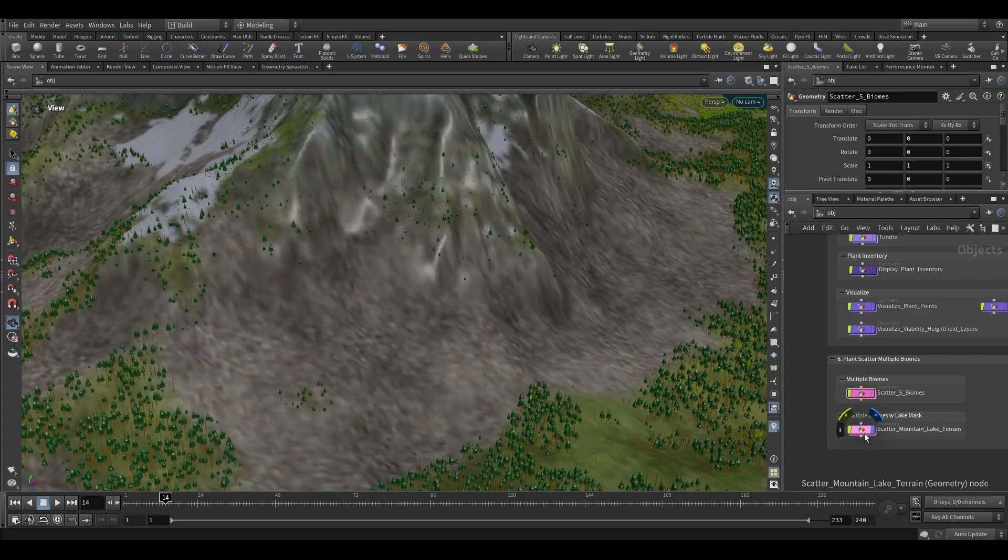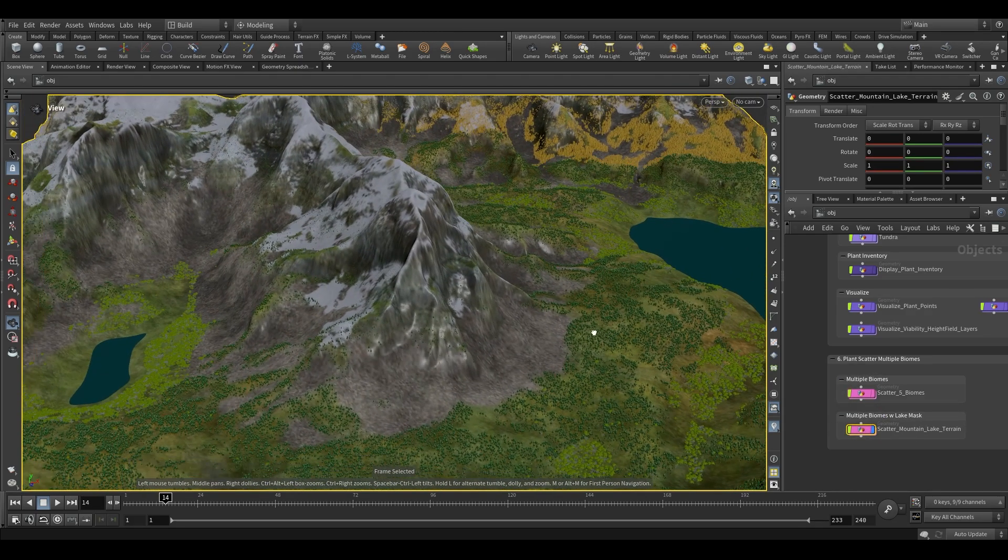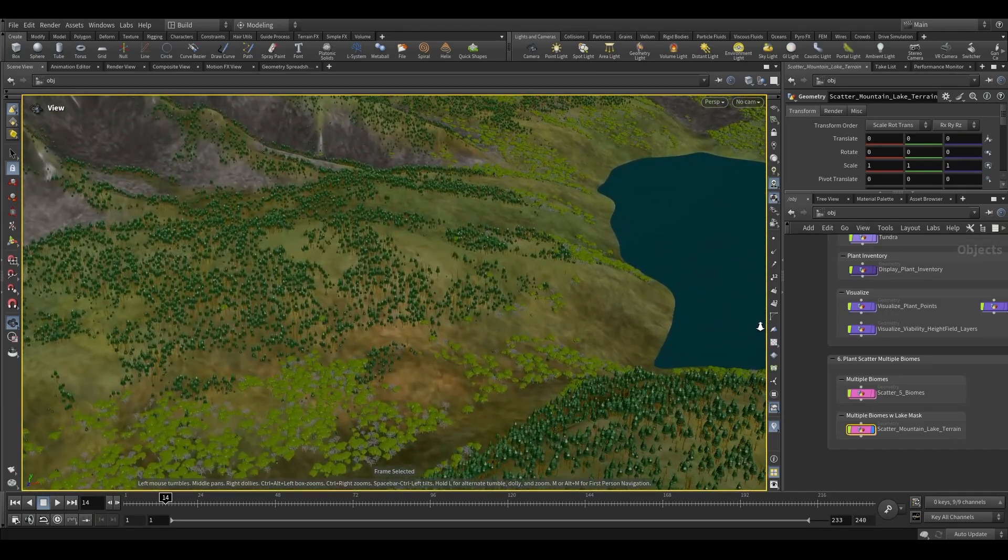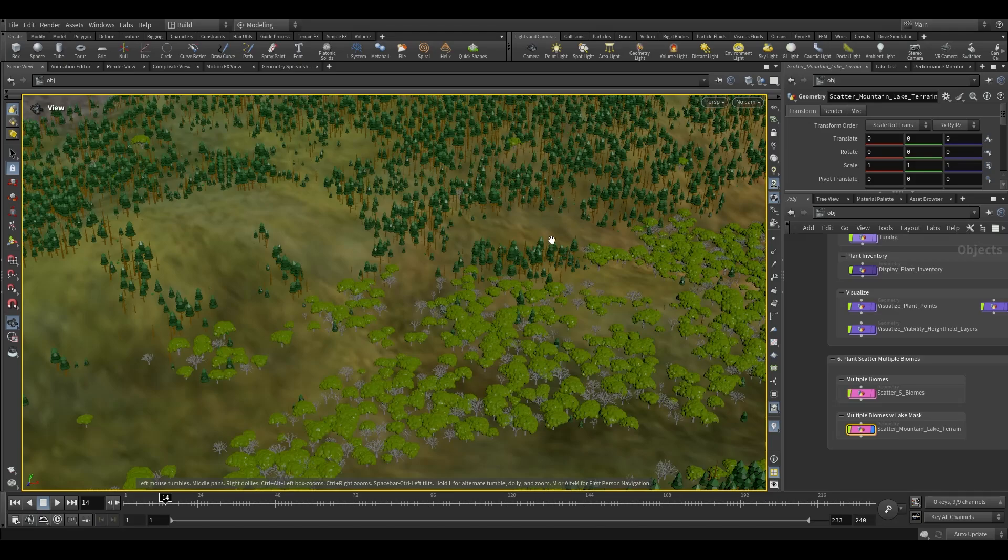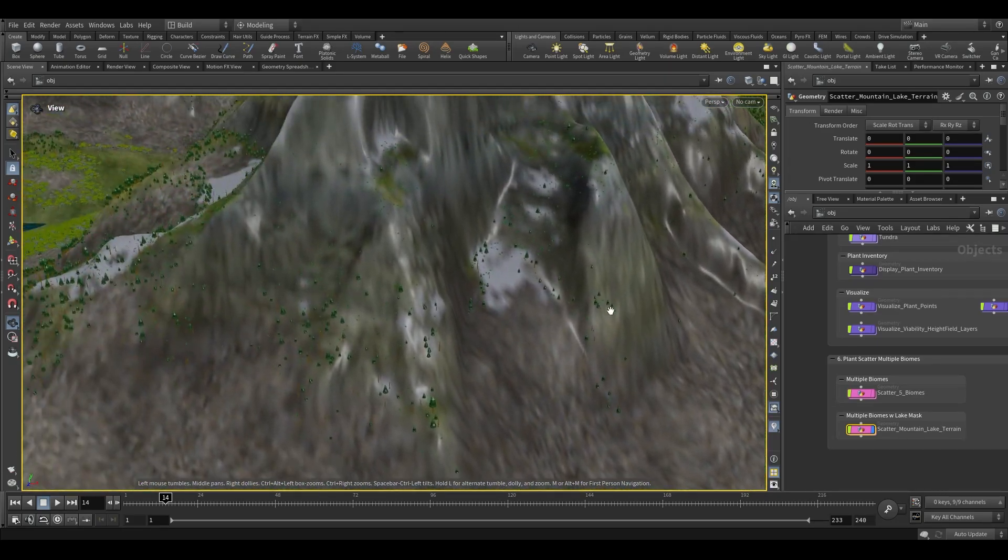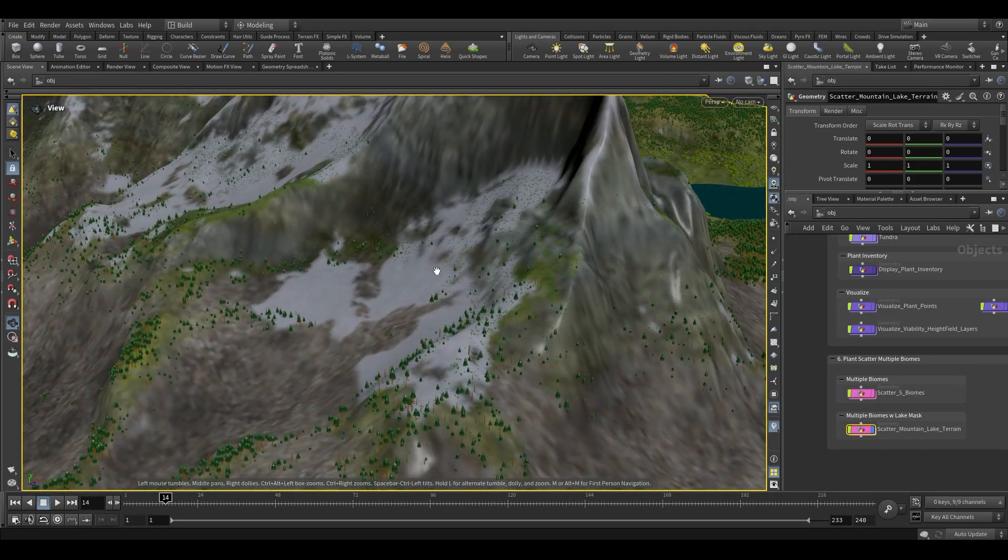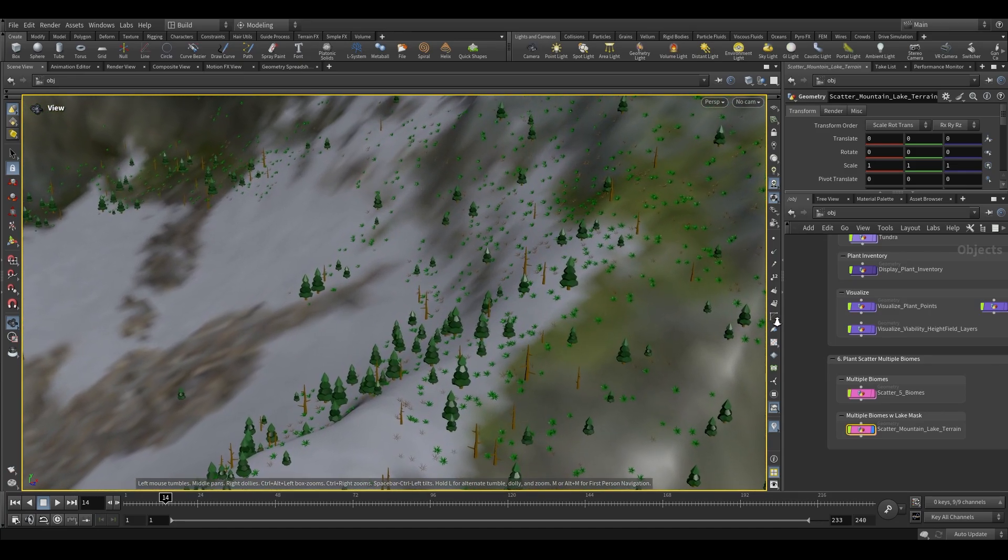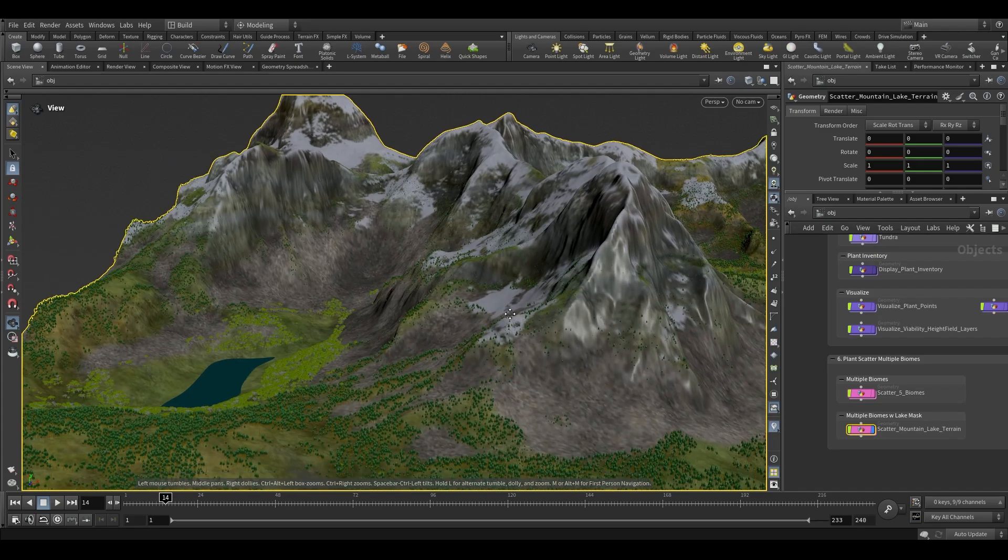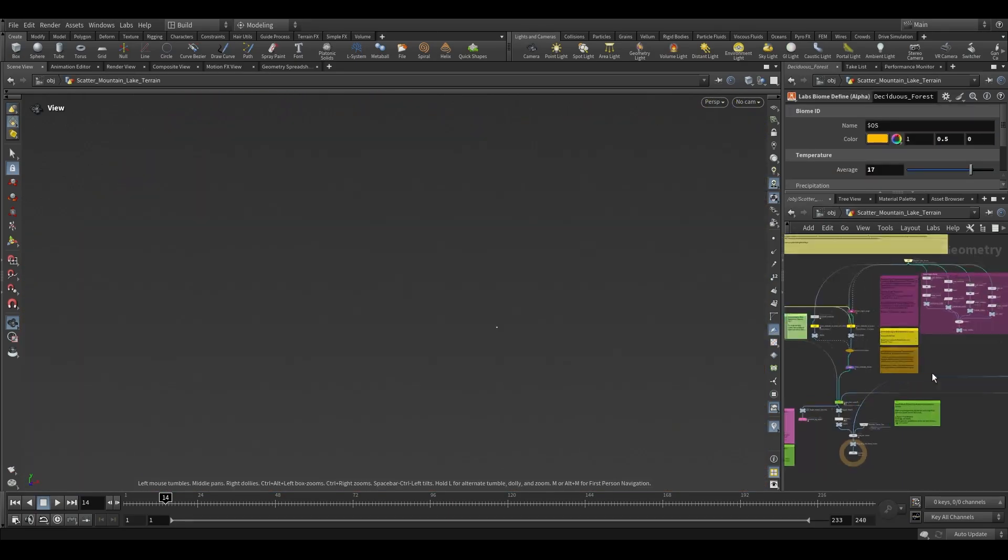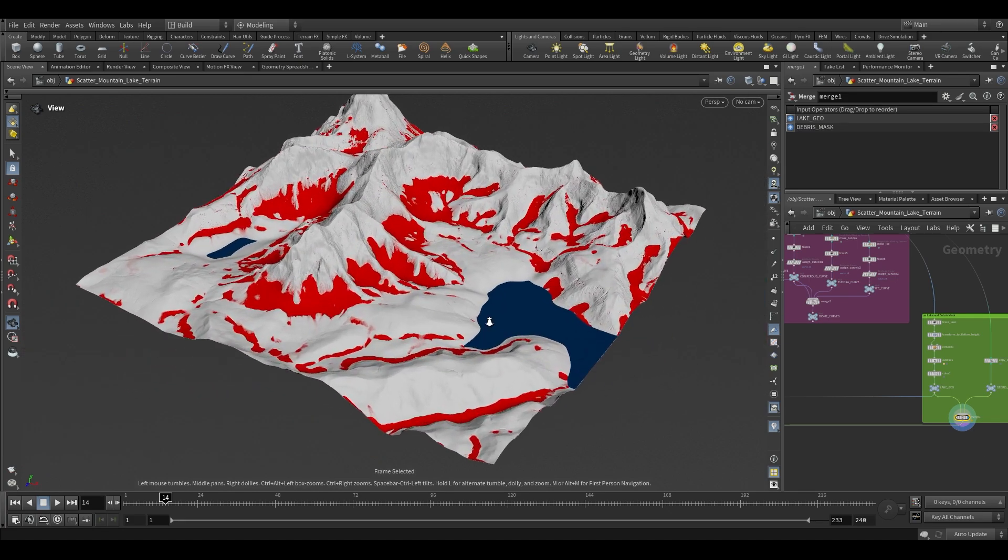The mountain-lake terrain demo features an alpine environment with biomes that vary based on elevation. A deciduous forest appears in the warm valley, and as the elevation increases and the temperature decreases, coniferous trees take over until the temperature decreases to a level that only the shrubs can tolerate. Both of these larger terrain examples also incorporate masks to prevent vegetation scatter in rock debris and water.